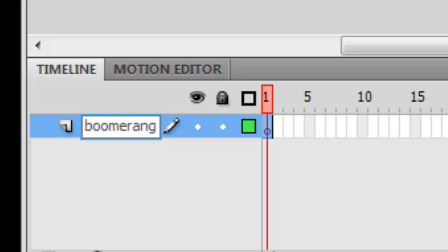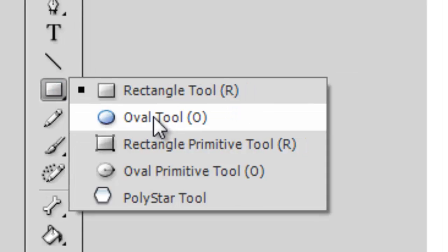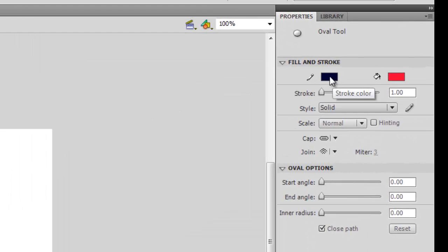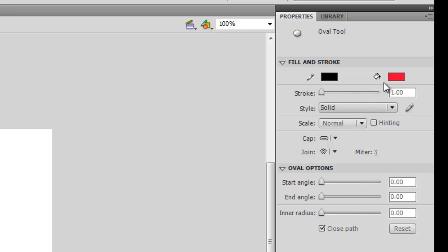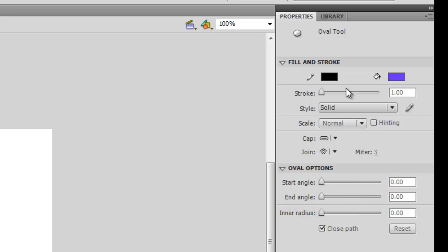Boomerang — as in the sort of thing you throw, the Australian weapon. Now we're going to turn on a tool. Go to the Rectangle Tool and turn on the Oval Tool. I want to pick the color. The outside is black at the moment — I'll keep it black, you can pick a color if you want. The inside is red; I'm going to change that to a sort of purple color. You can also change the thickness of the line — I'm going to leave it at one.